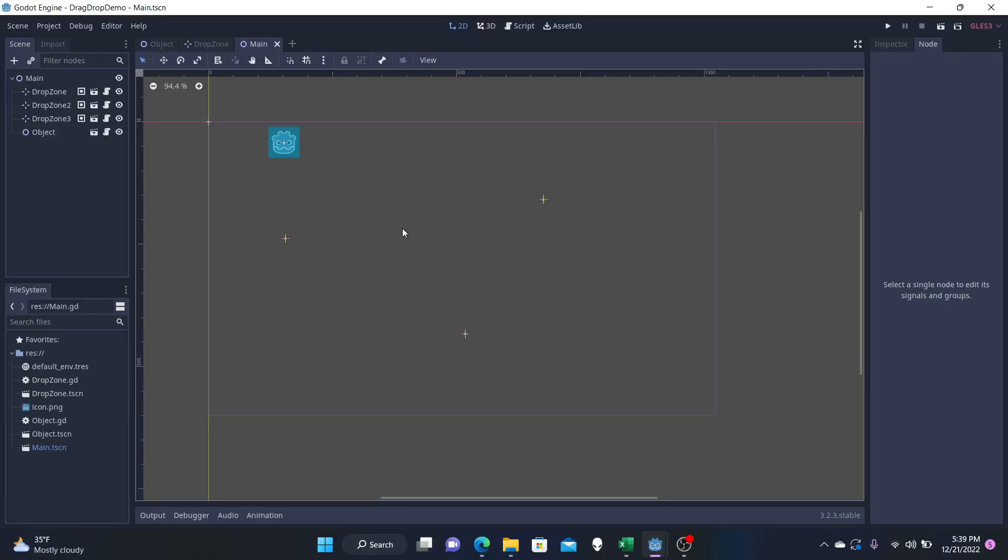Hello everyone, I'm Ben Jammer from Jammin Studios and today's video we're going to be talking about dragging, dropping, and snapping objects to various zones.